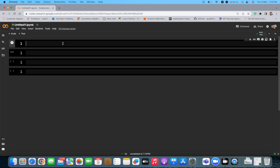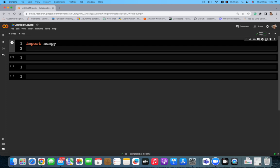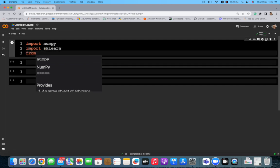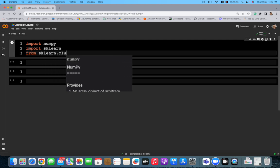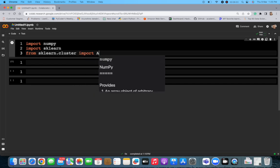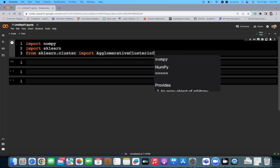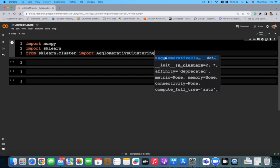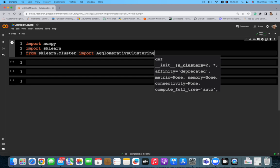Let's see how to implement this in Python — it's pretty straightforward. First, we import numpy for mathematical calculations, then we import sklearn, and from sklearn.cluster we import the AgglomerativeClustering class.